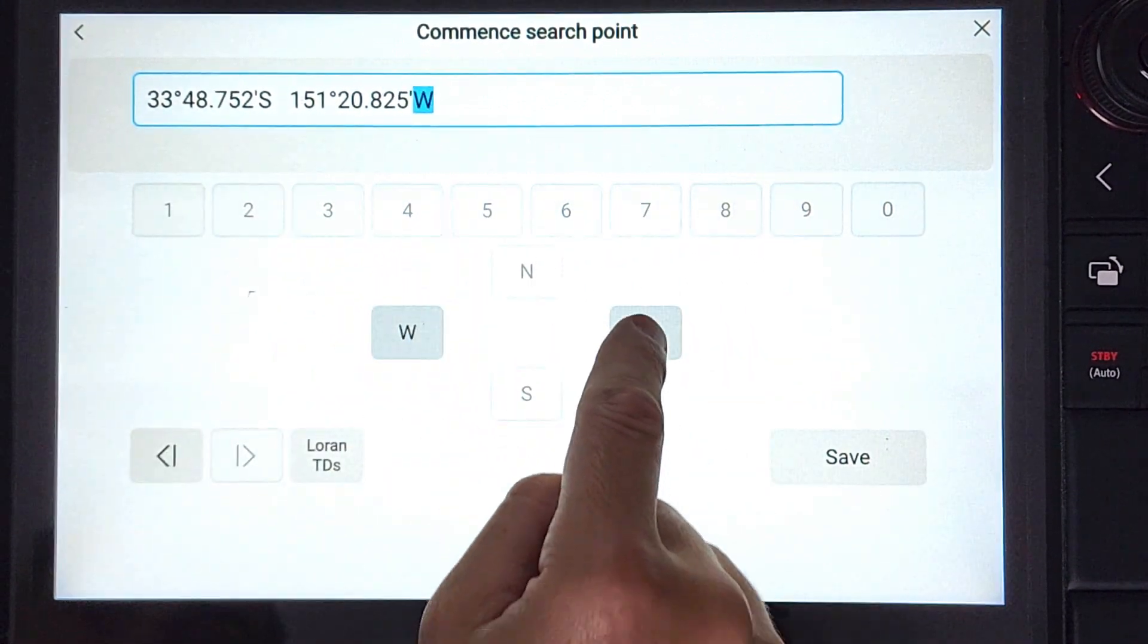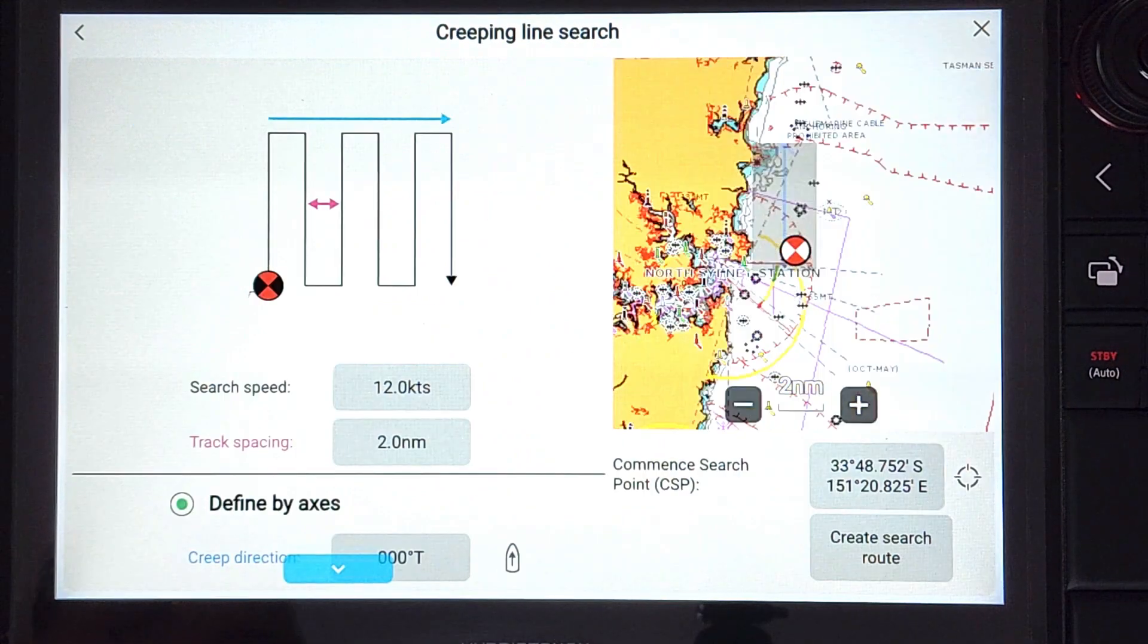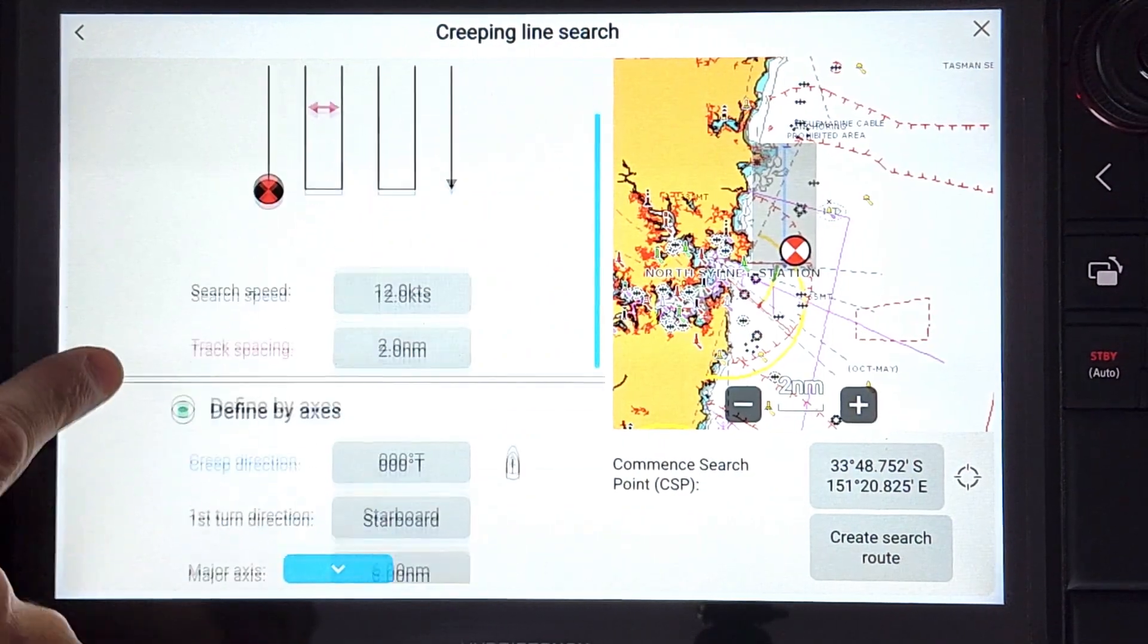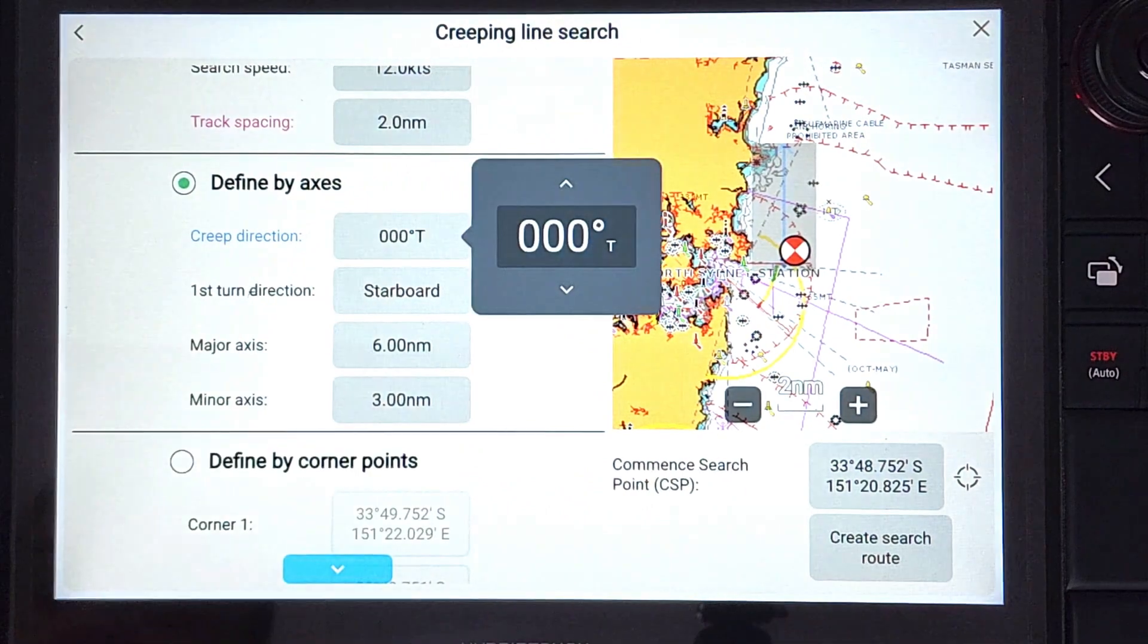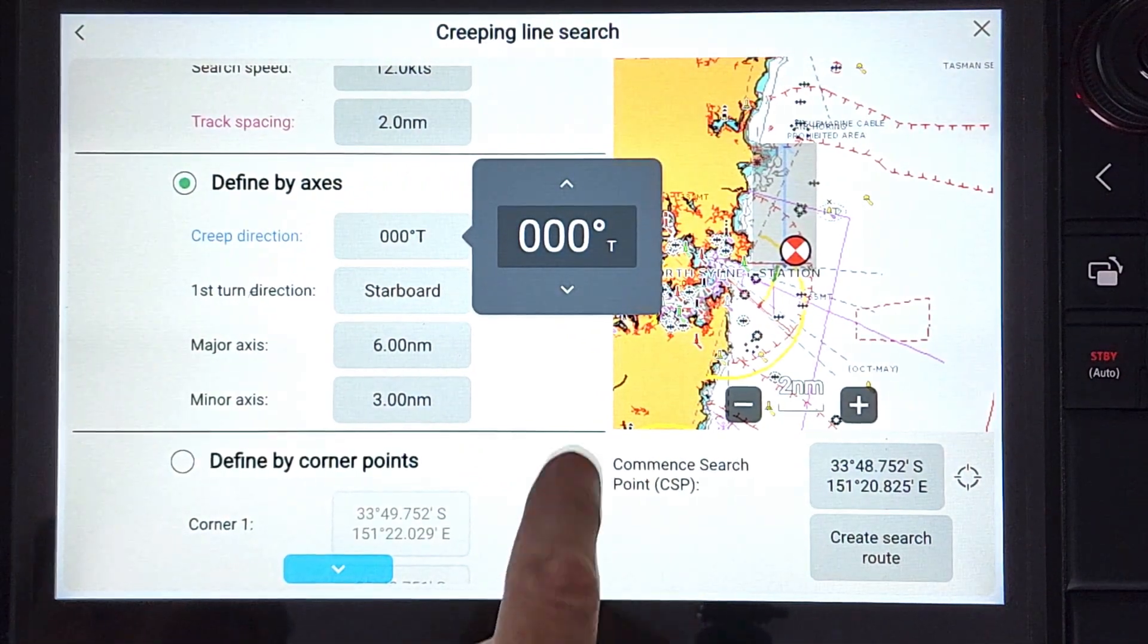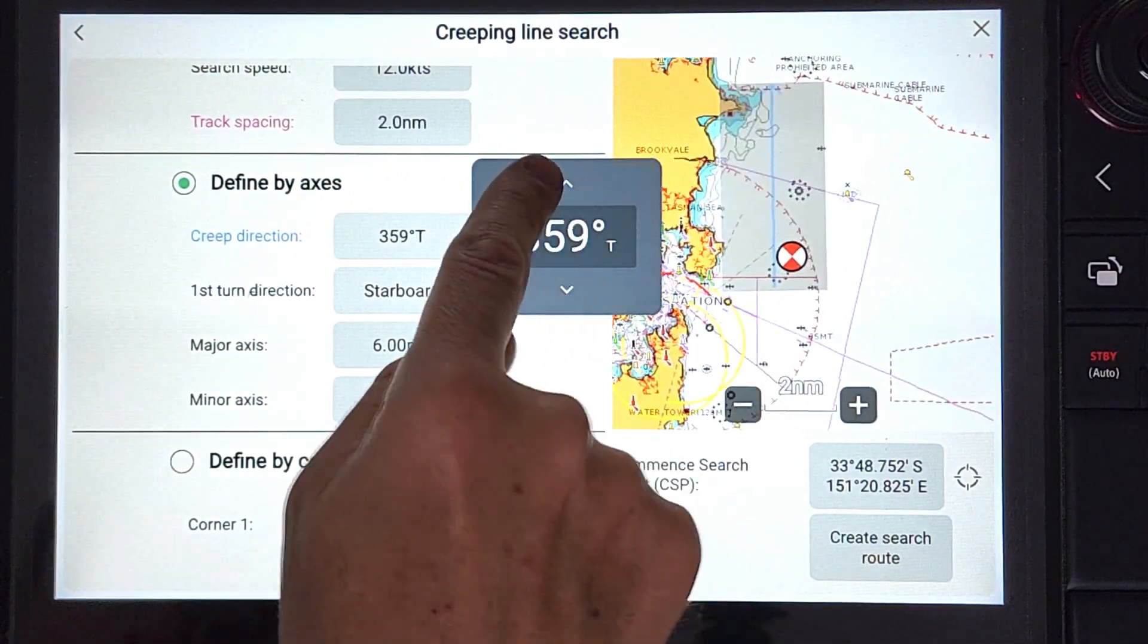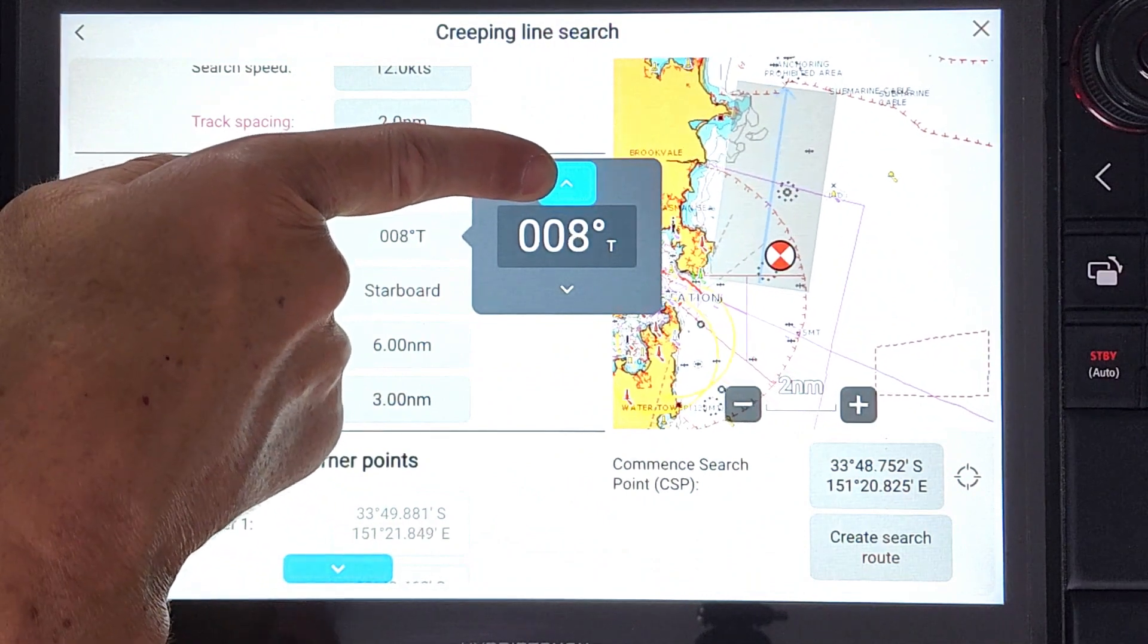Confirm the coordinates, then press save. An animation appears on screen of the search area. We are going to use the option defined by axis and set the creep direction as 135 degrees.